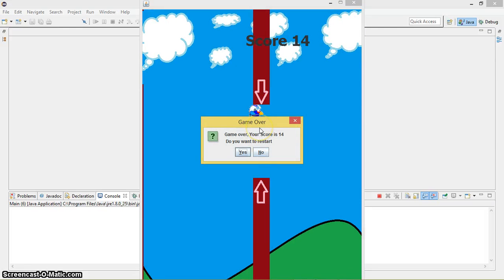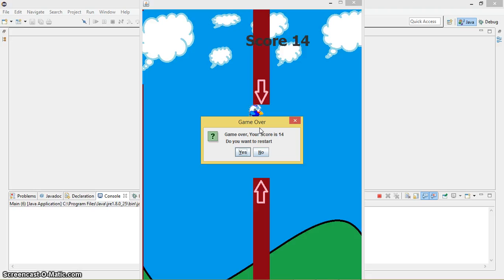So when you reach the upper part or the bottom part of the window, you will get out. At the same time, if you touch the wall, any part of the wall, then also you will get out.